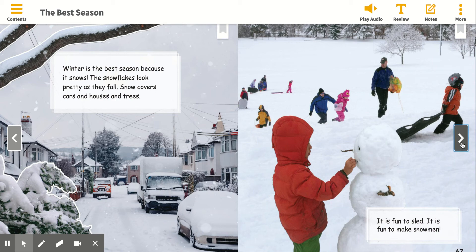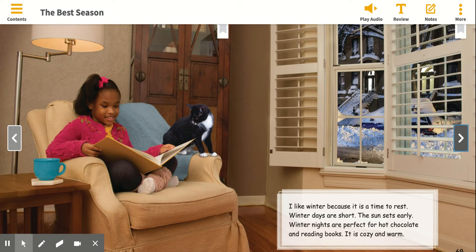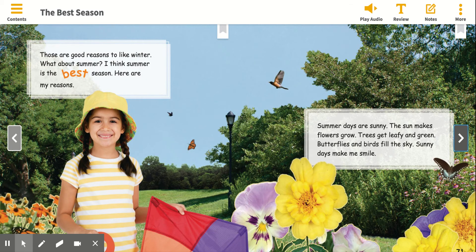So now let's go to another page and see if they give us any more ideas and supporting evidence. What about this page? So what does this girl want to persuade us about? What is she trying to convince us? Awesome. That summer is the best season.